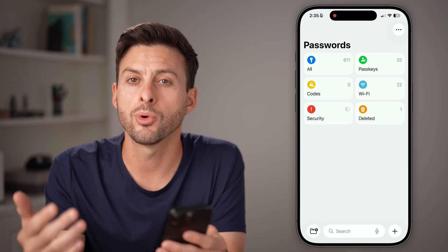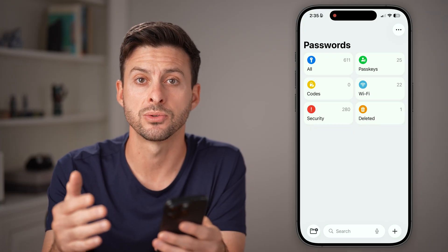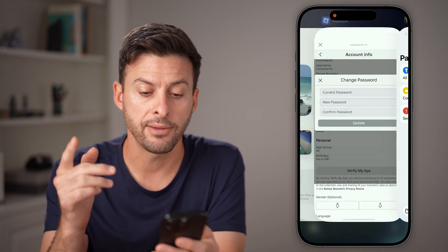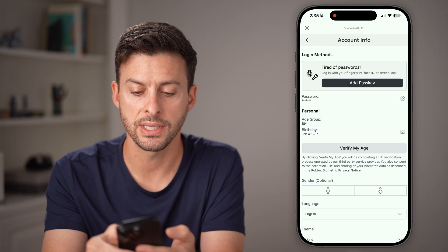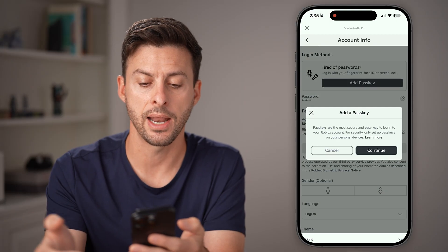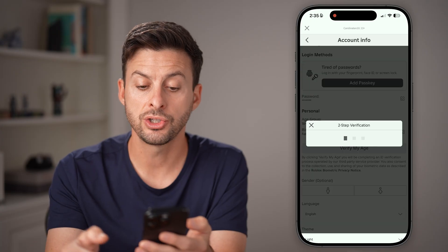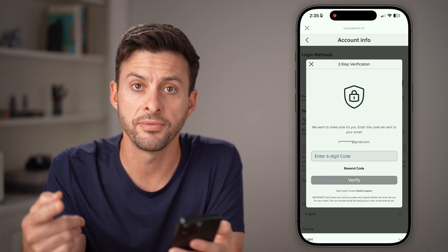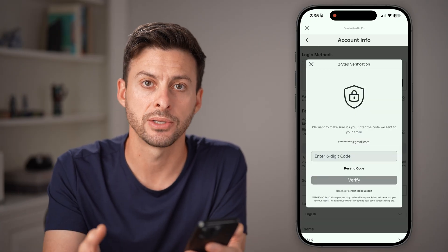Or of course, you can check Google to see if the password is saved there. Another cool option is you can tap on add passkey as well, just to use your Face ID or your fingerprint instead of a password. You can also tap on the printer.